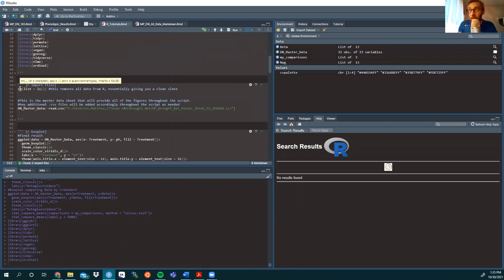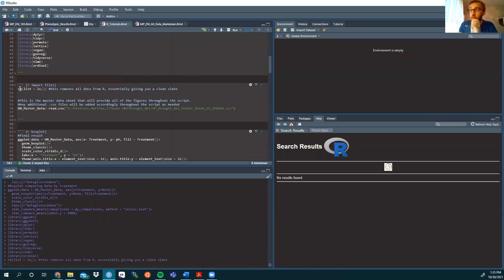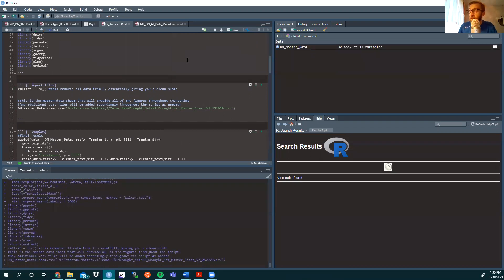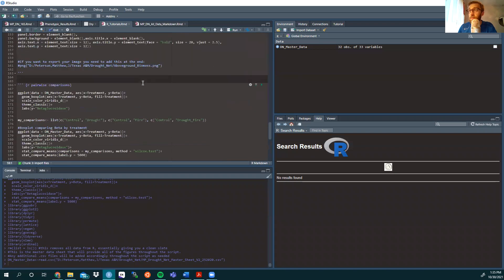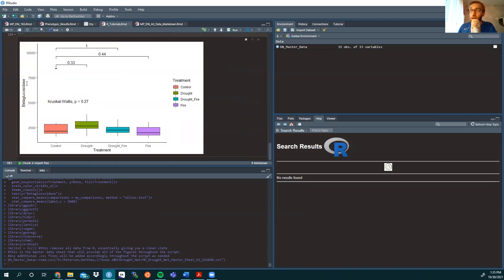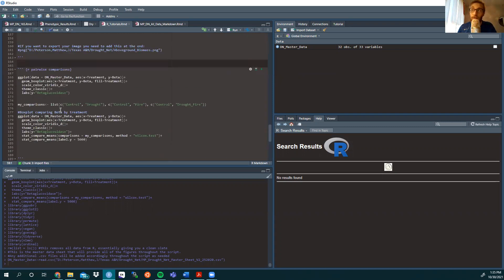We need our data. I always like to clean the global environment before loading my data set in. Today we're going to look at beta-glucosidase, which is an extracellular enzyme that I measured in some of my research, and we're going to compare to see if there are differences between treatments.